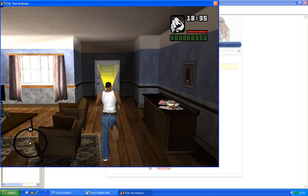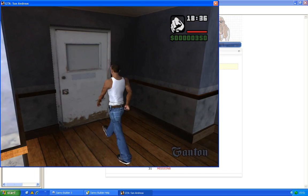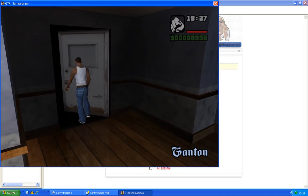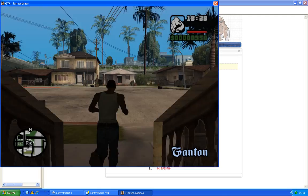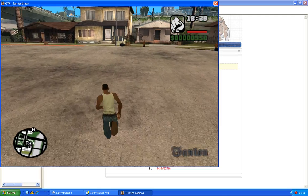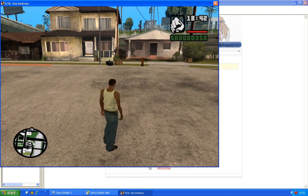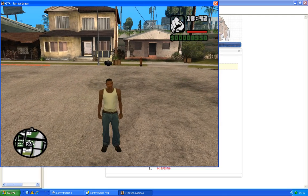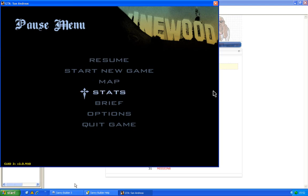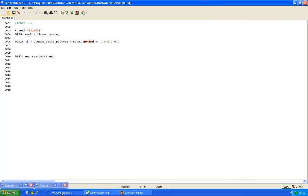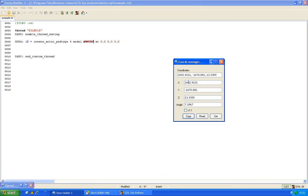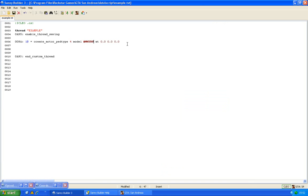We will go outside and there we will find a place where we want to create an actor, for example here. Then we go back to Sanny Builder and read the coords, like this, and paste it in the opcode.